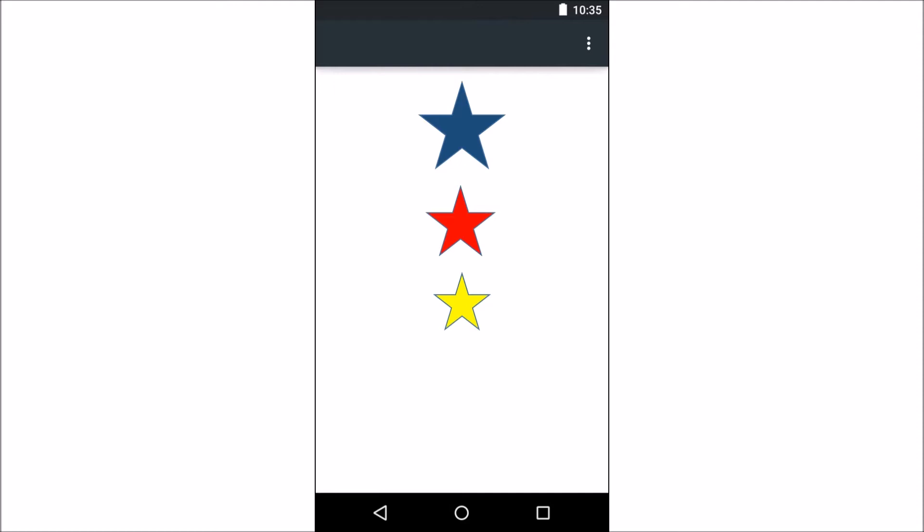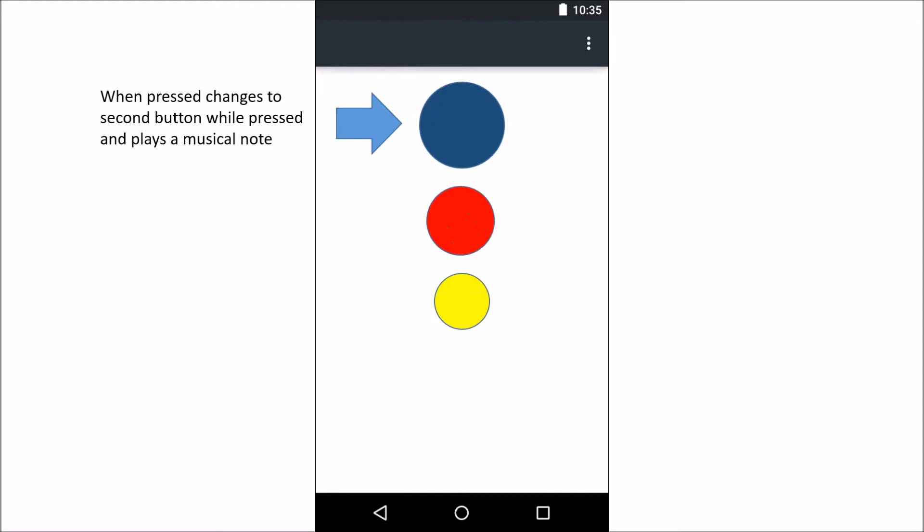What I wanted to do is create an app that had three buttons. Basically here I use stars, but what I wanted normally is the round buttons. What happens is when you click on it, it'll change colors. I said while pressed, but I've since modified that - I've settled for just when you click it, it changes colors and plays the musical tone. Those are the two things I was looking for.